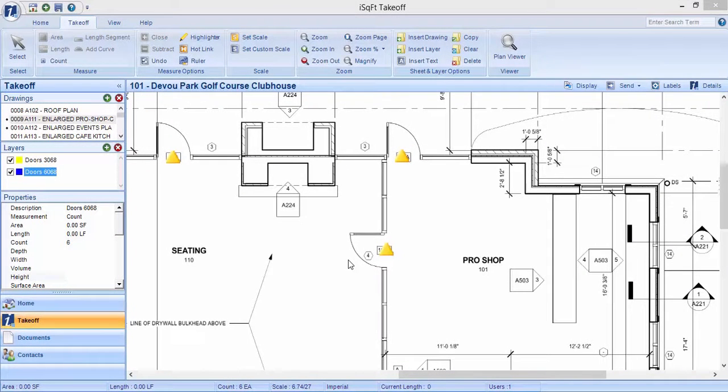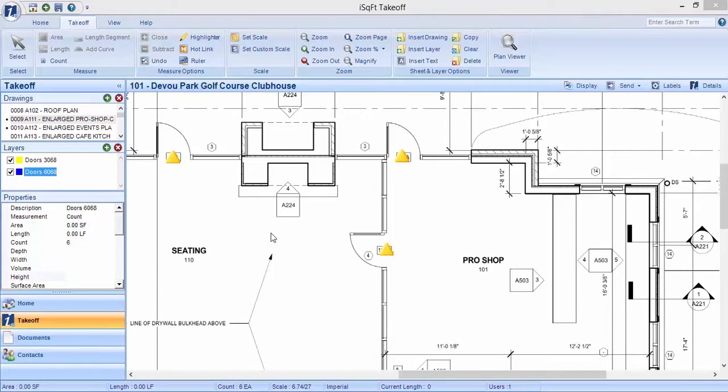In this video we will discuss how to calculate square footage with your lengths and length segments.